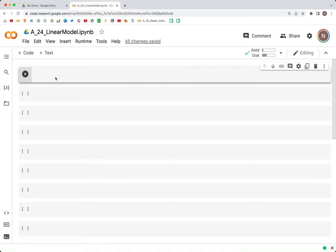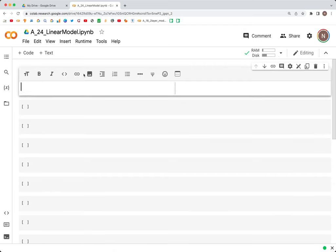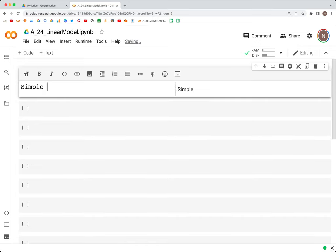Hello and welcome back. In this video we are going to look at how to build a simple linear model using TensorFlow and also Keras. We'll write some classes and bring together all the information from the previous videos where we learned about tensors, variables, gradient tape, modules, layers, etc. Let's get started.